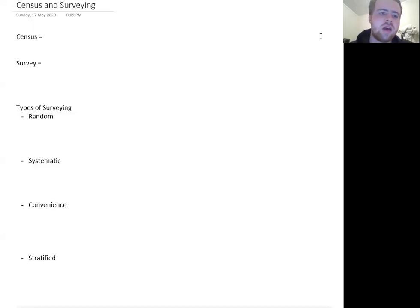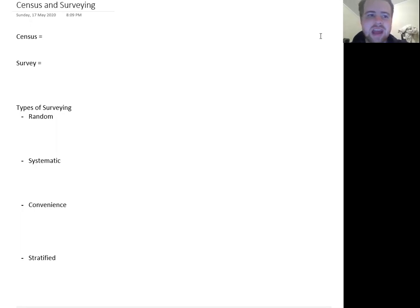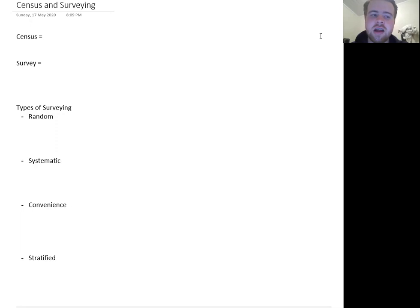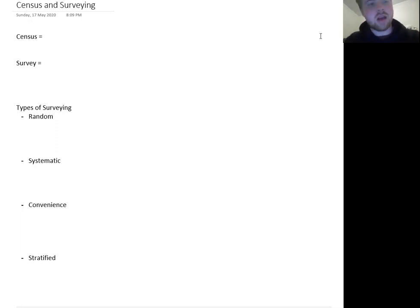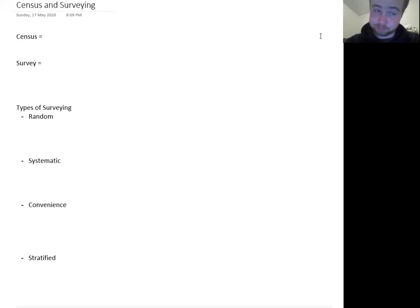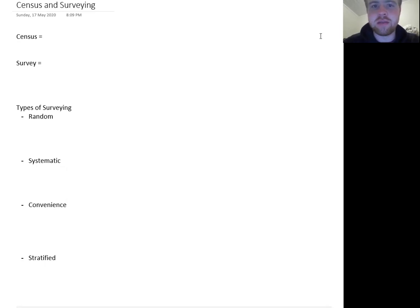Welcome back to another week. Today we are looking at census and surveying — ways of collecting data. We've talked a lot about analyzing data, describing data, and displaying data. Now we're going to talk about issues of gaining that data itself. Some of this is a revision of last year and some of it might be new to you, so it won't be too long a video. First thing we need to know is: what is a census and what is a survey?